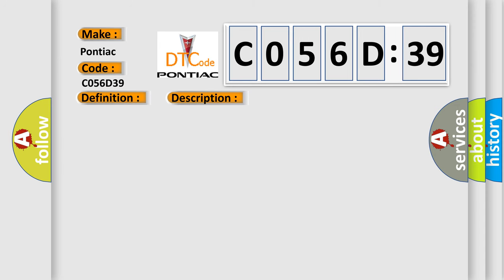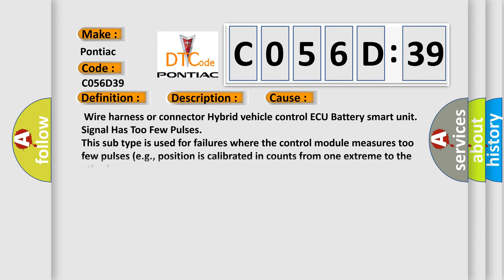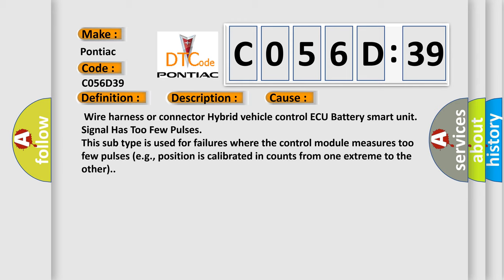This diagnostic error occurs most often in these cases: Wire harness or connector hybrid vehicle control ECU battery smart unit signal has too few pulses. This subtype is used for failures where the control module measures too few pulses, e.g., position is calibrated in counts from one extreme to the other.